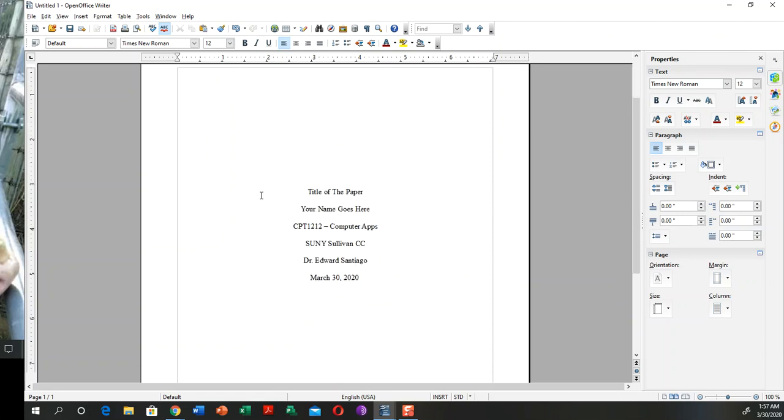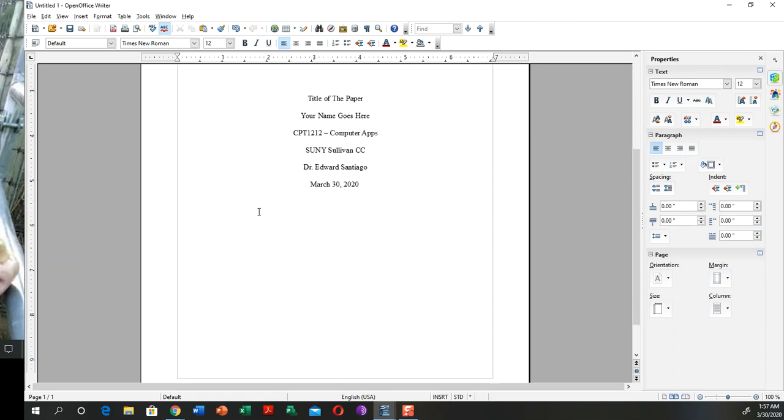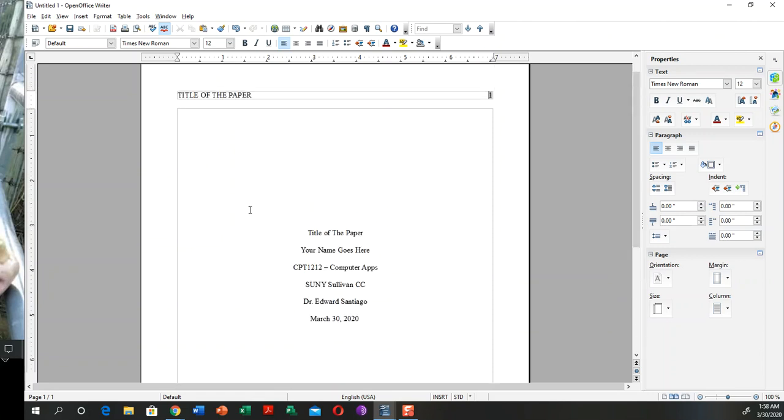I'm going to be making other videos on how to use OpenOffice Writer, so here you have it—your cover page. Take care.